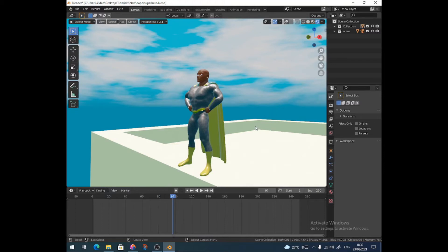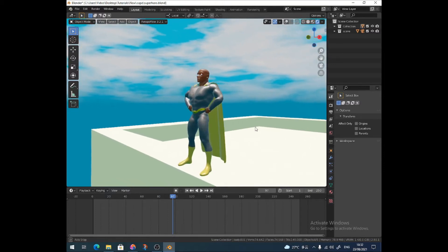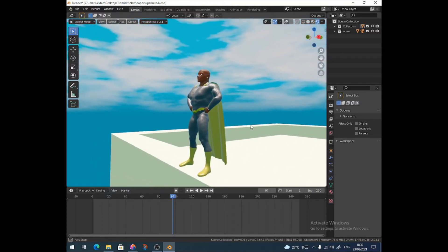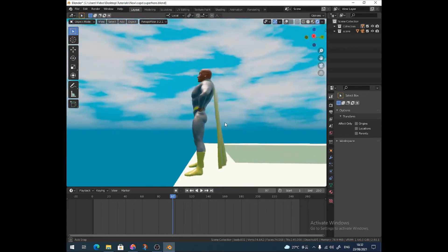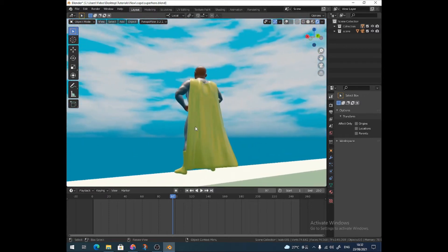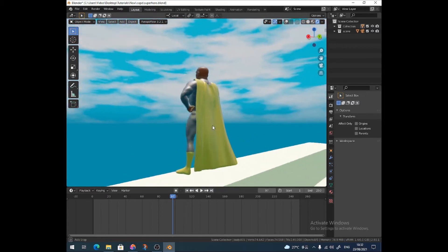Hello, this is Peter with PM Designs and in this video I'm going to show you a very quick way to kind of cheatingly model a superhero cape.